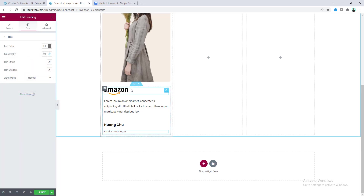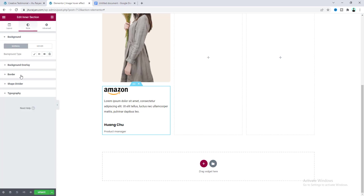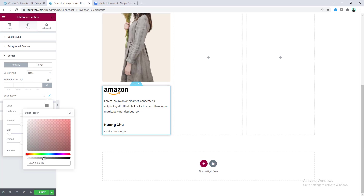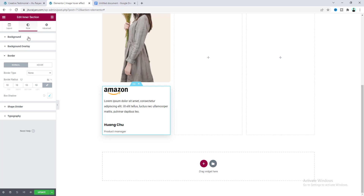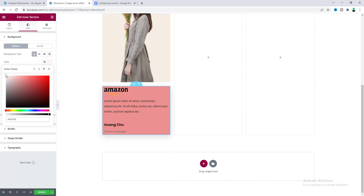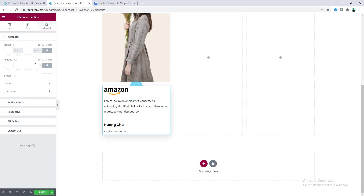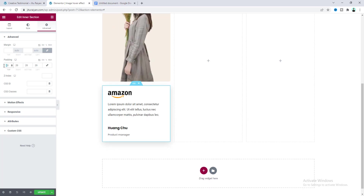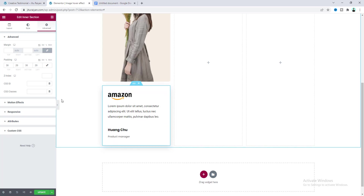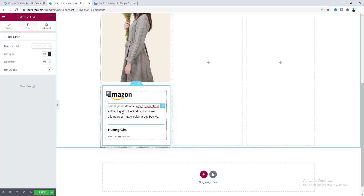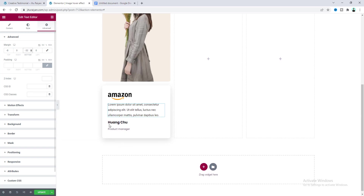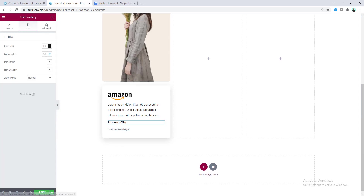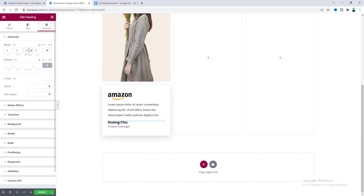Go to the inner section settings and add a box shadow. From the border settings, make the box shadow color more transparent, change the vertical direction to 10, and increase the blur. Also add a border radius of 10 pixels and give it a white background color. From the advanced tab, add 20 pixels of padding, but make the top and bottom 30 pixels. Now adjust the spacing between items by adding negative margins to the paragraph widget at the top and bottom, and also reduce spacing at the bottom.